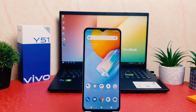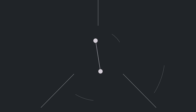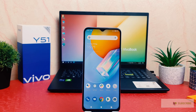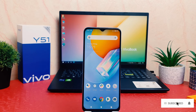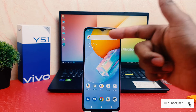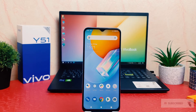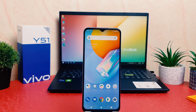You might have recently bought this Vivo Y51 and you are wondering how to change this 24 hour clock format to 12 hour clock format. In order to do that, it's really very easy and simple.